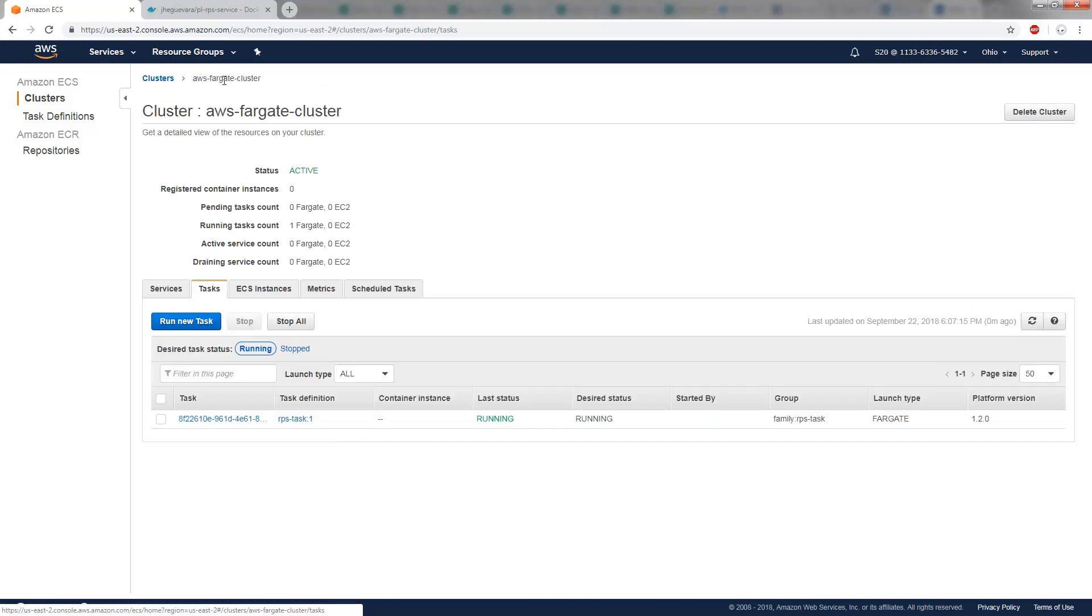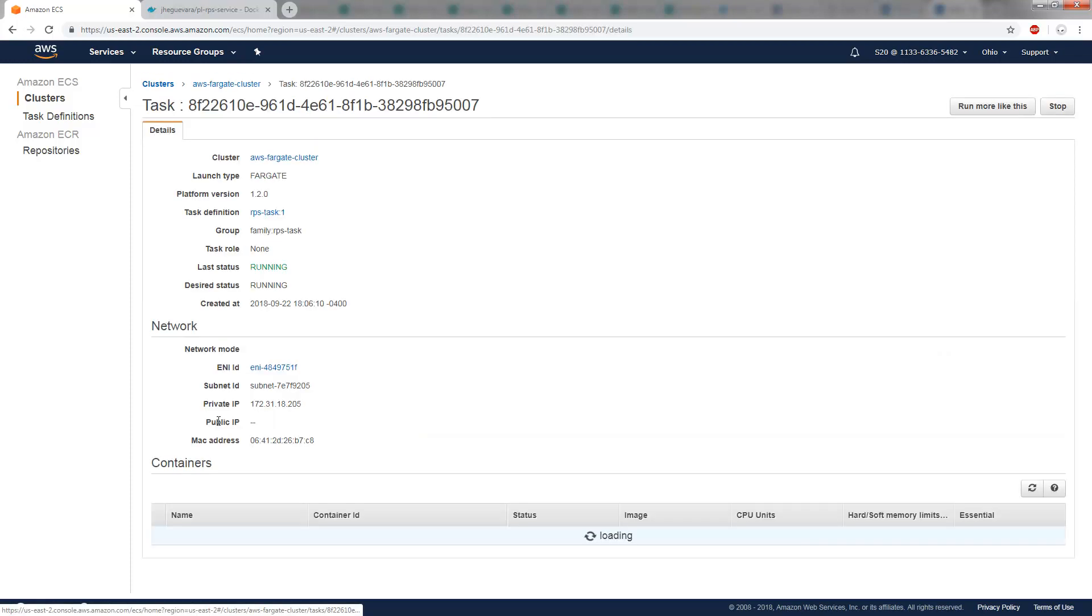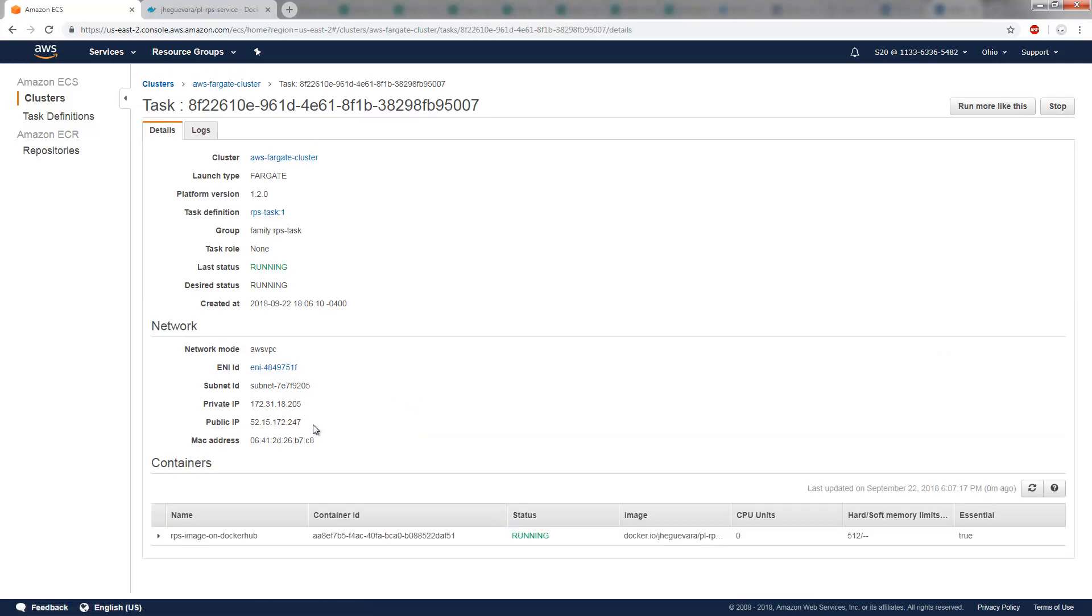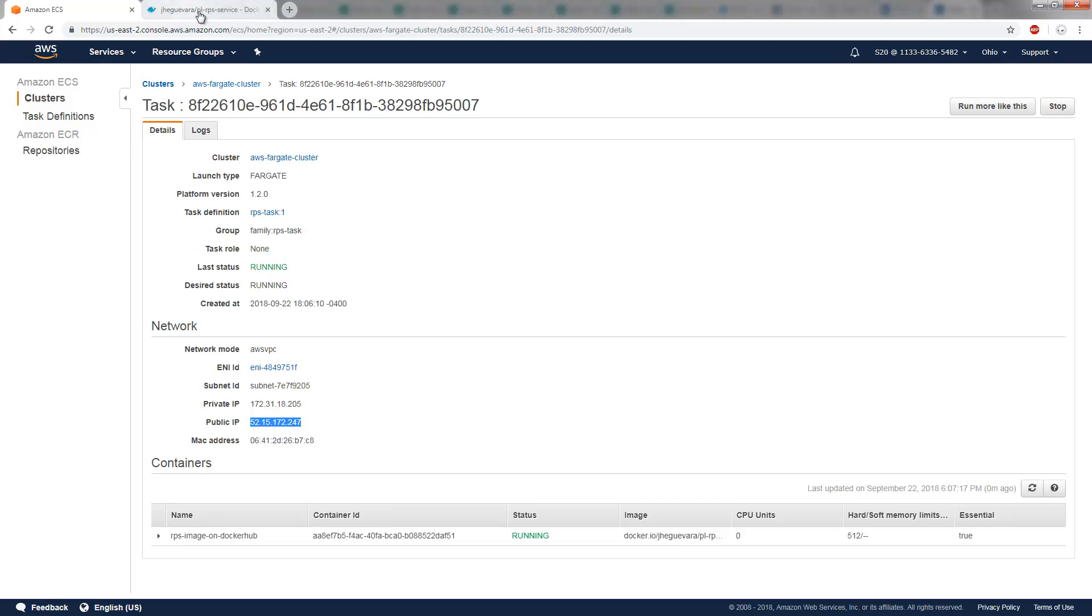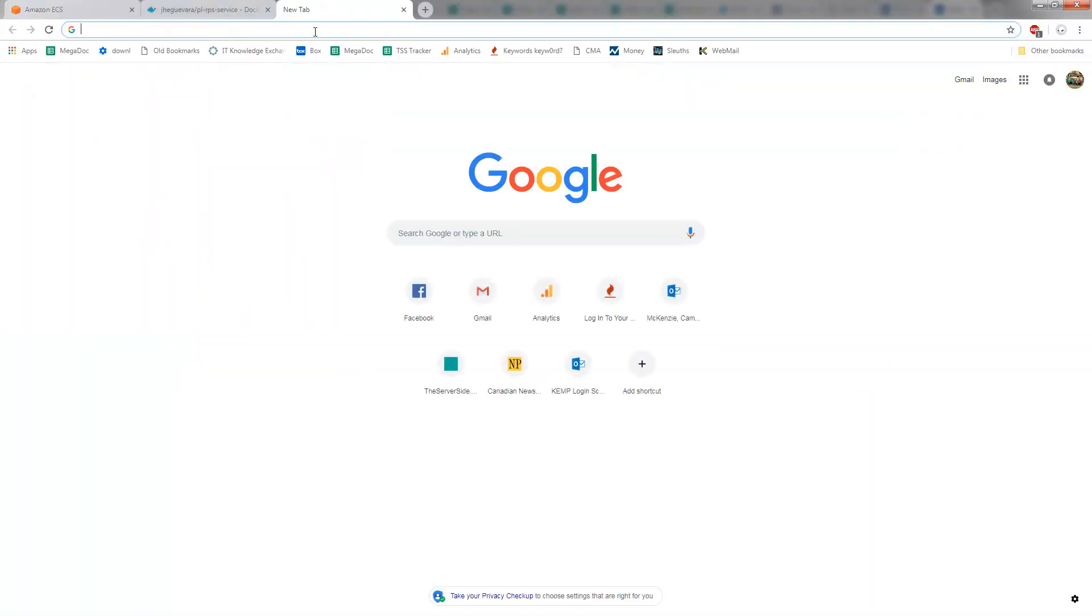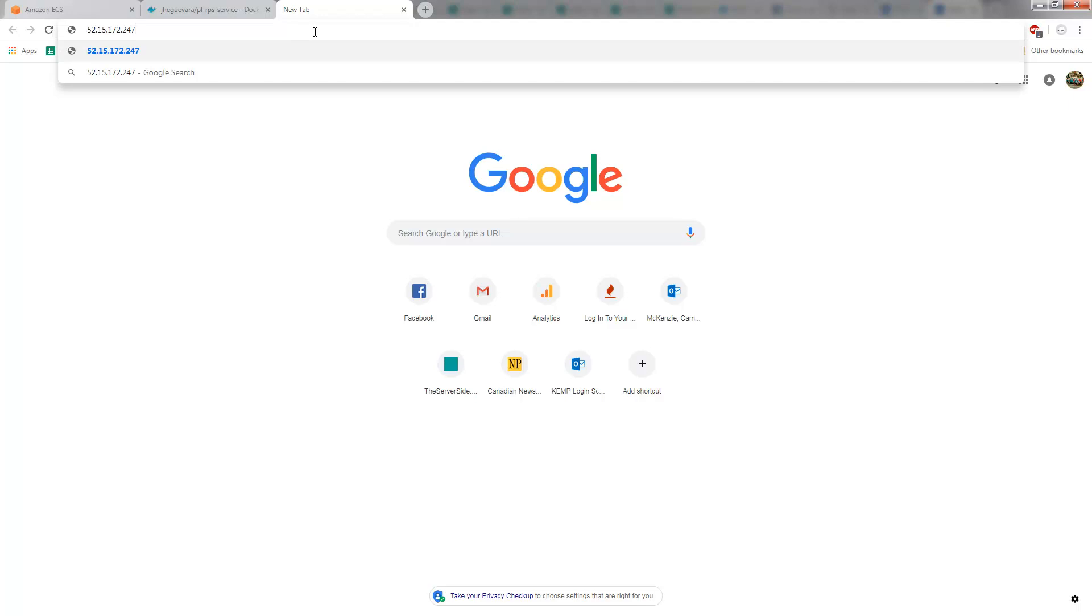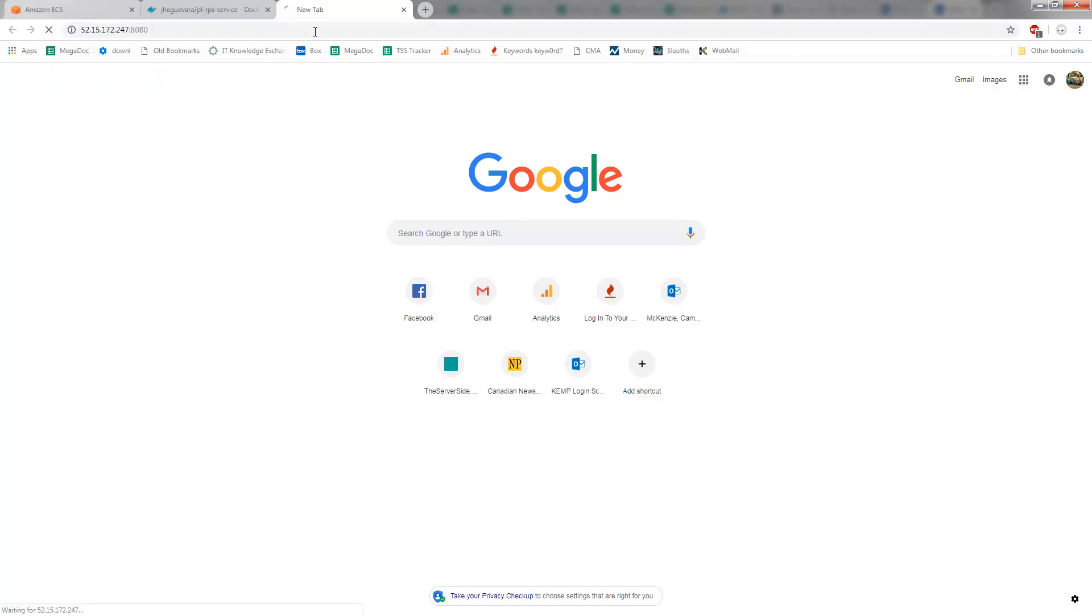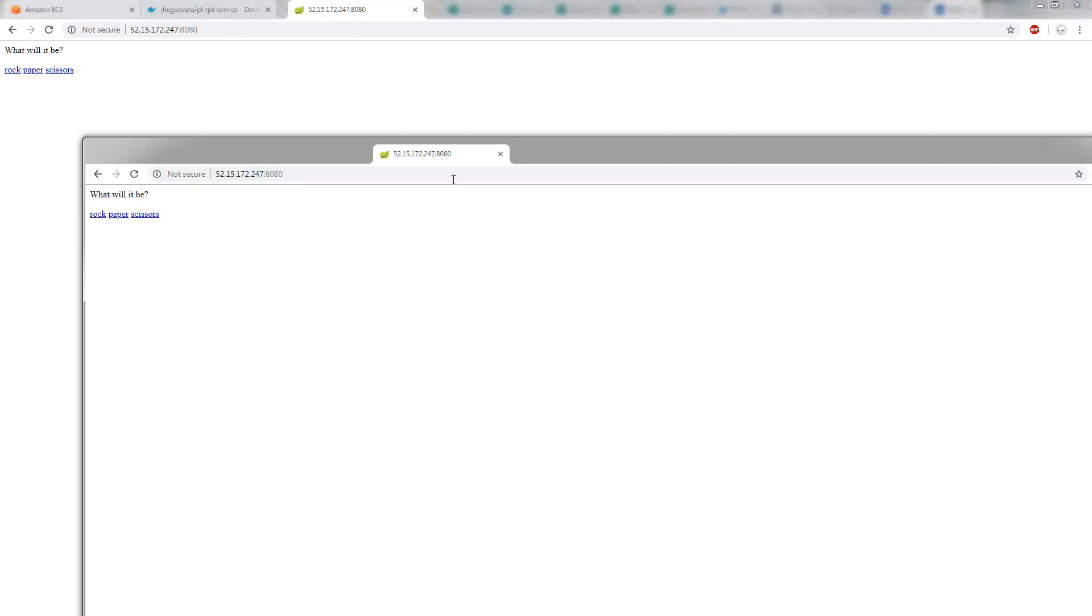So I'm going to go back to my cluster. I'm going to take a look at this task. It says that it's running on this public IP address. Okay, well, let's go see how well this runs. I'll go to port 8080 on the public IP. And look at this. I get my rock, paper, scissors application.